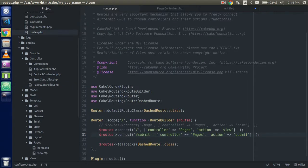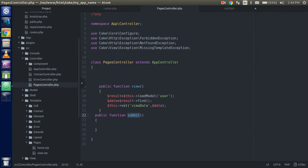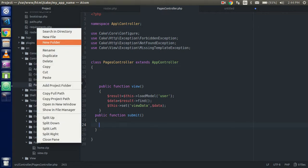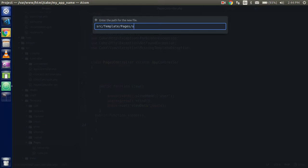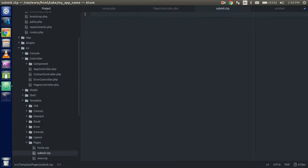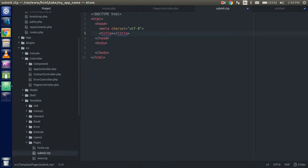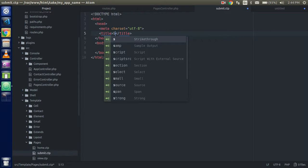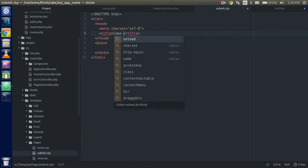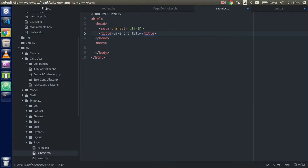I've got the route here and the controller here. Now I need to create a template. This is my template page — according to my controller, this is my pages template folder name. I'm going to create 'submit.ctp' in the CakePHP templates pages folder. I'll write the HTML and set the title to 'CakePHP Tutorials'. In the body we need a simple form.